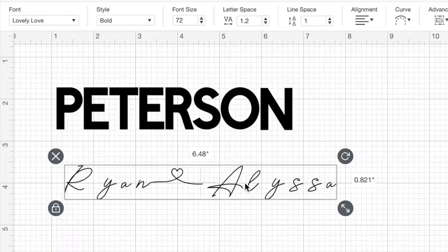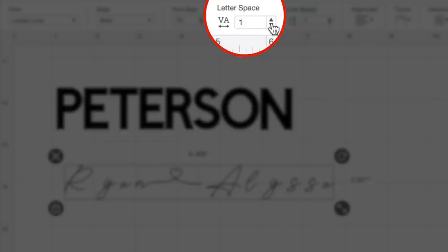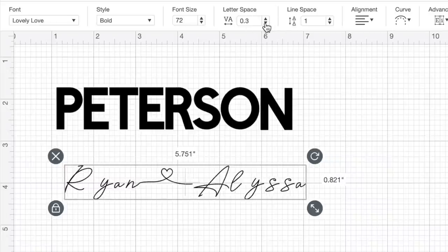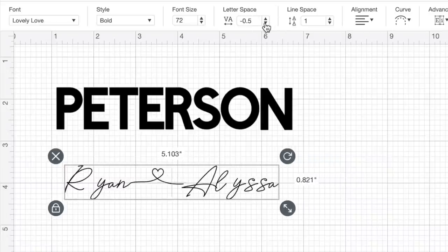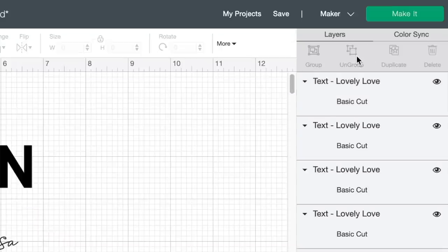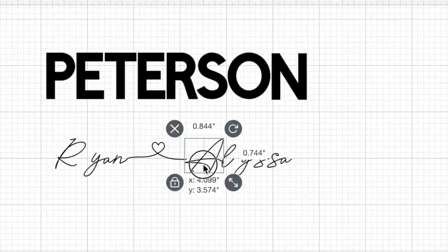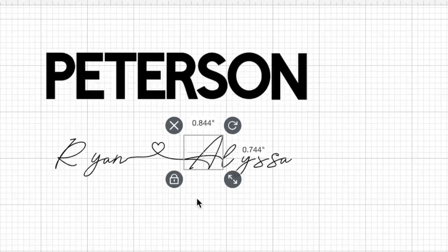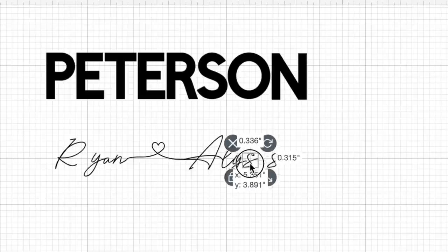The spacing is off on this as well, which we can take care of. I'll come up here towards the top of the page and click the little down arrow on letter space to see how close we can get this to looking the way that it should. For the most part I'm really liking how Ryan's name is looking, but there are some things off with Alyssa's name.